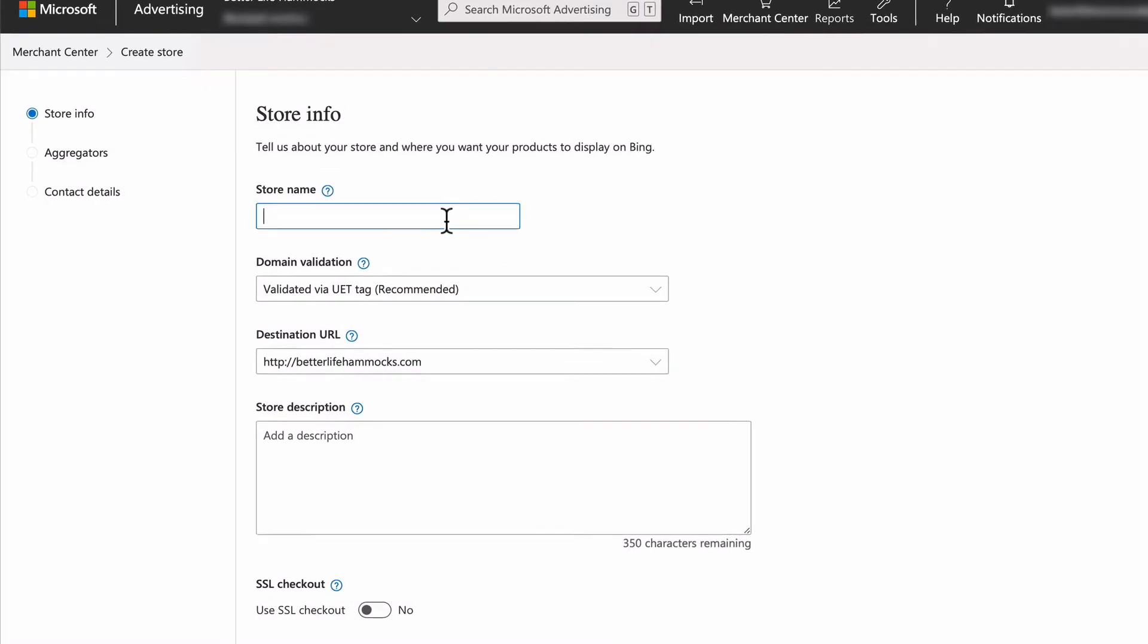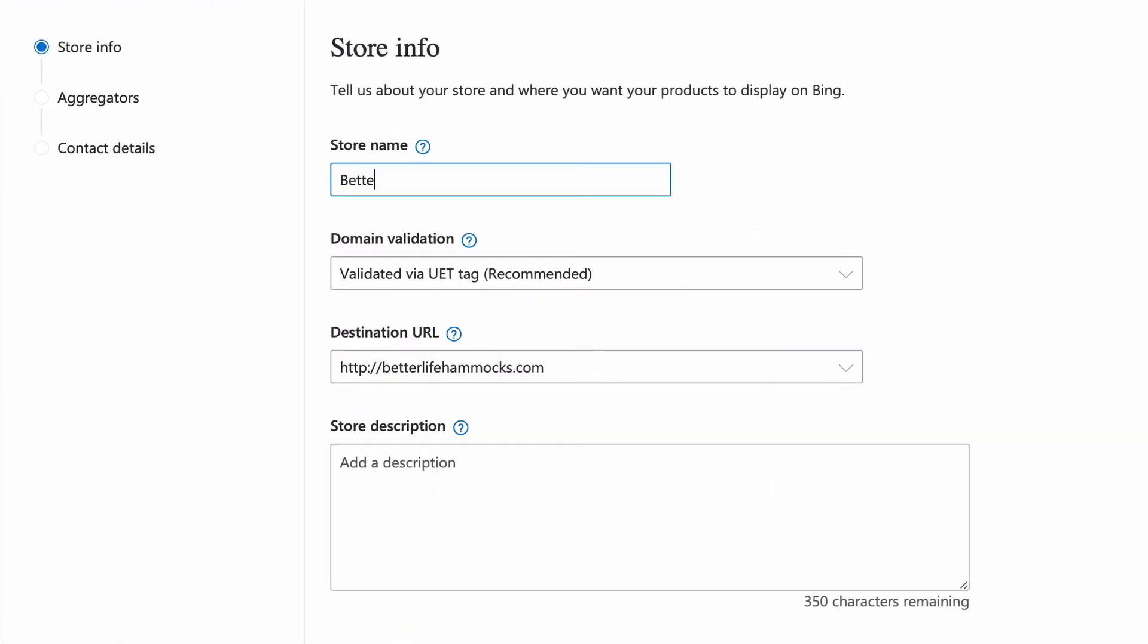Next, enter your store name. This is publicly seen in your ads and should match the name of your site, but feel free to leave off any extraneous business designations like LLC, Inc, or Corp.